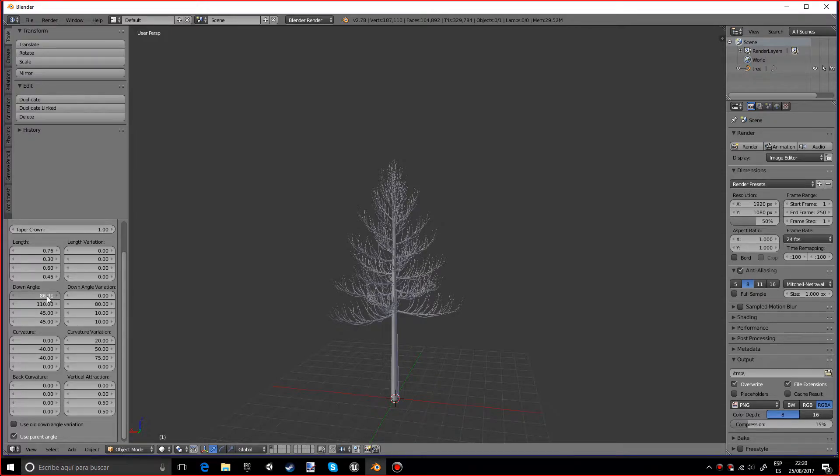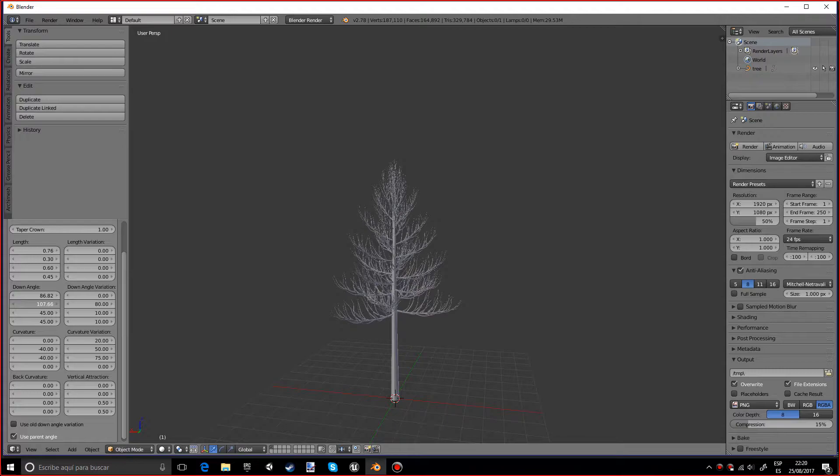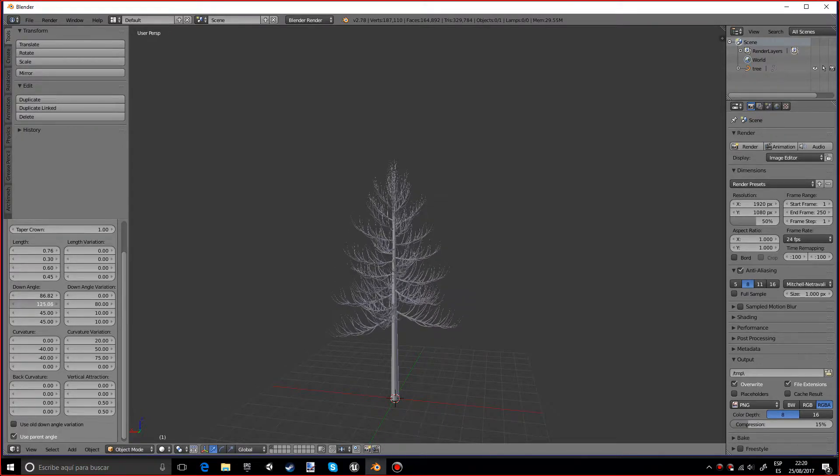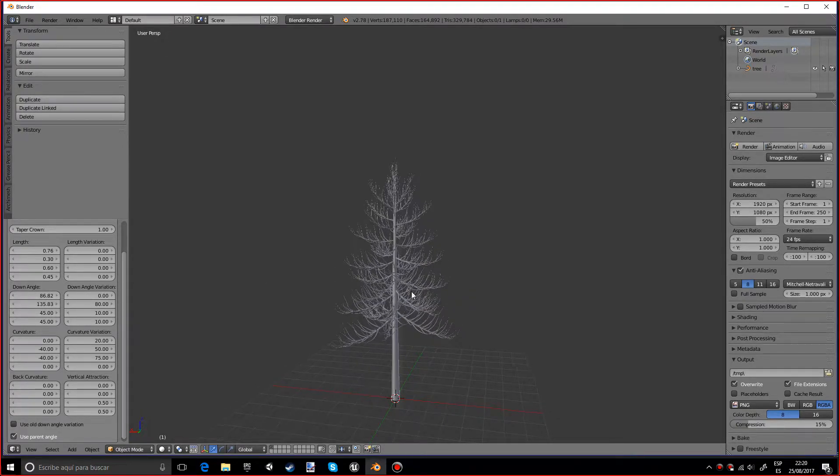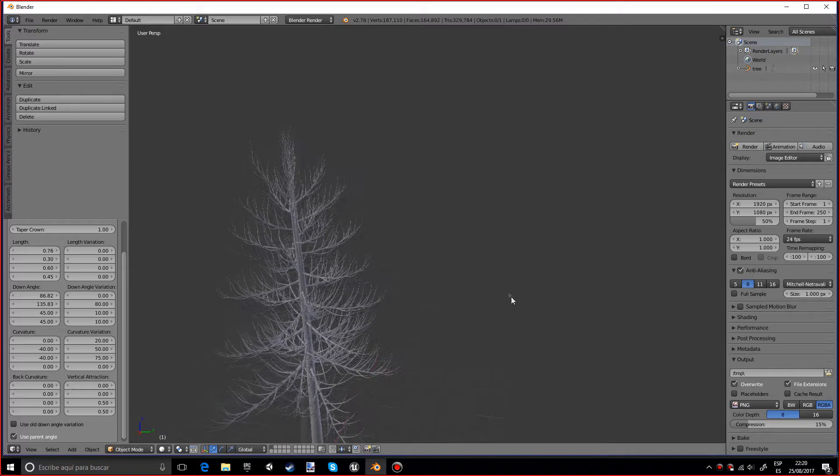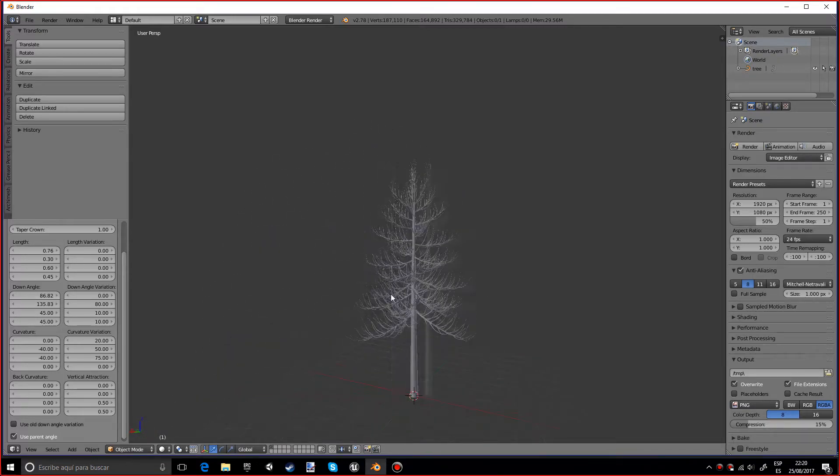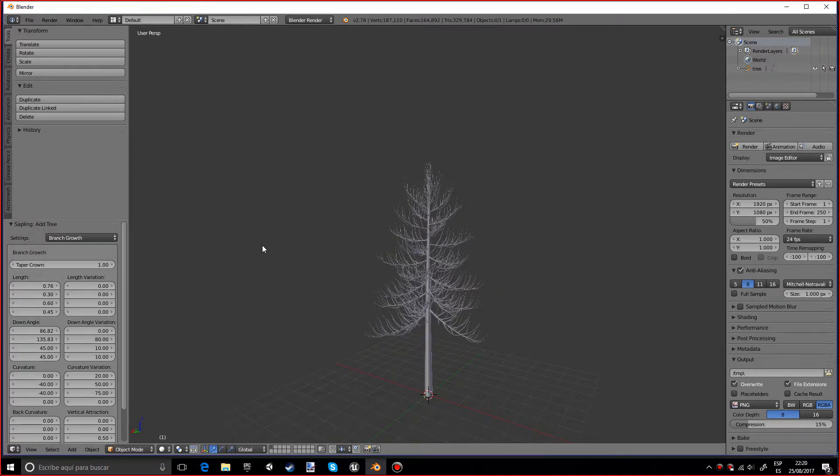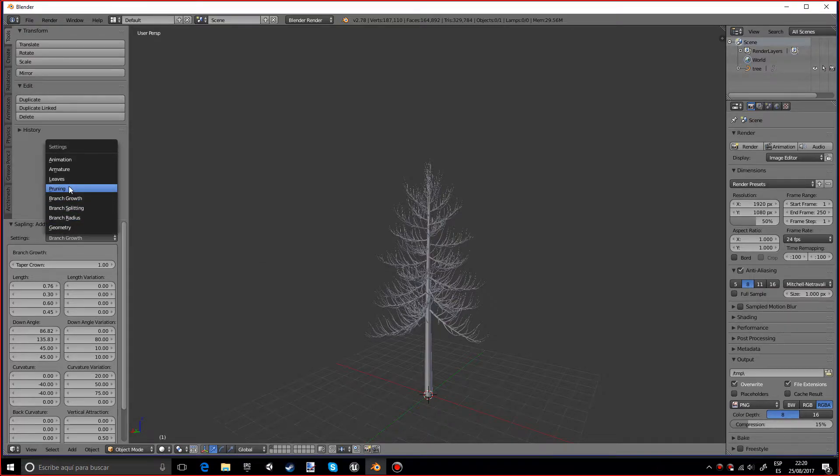And you have many, many, many options. So you can play with the angles. Some settings don't really do that much of a difference, some other ones just completely make it look like a completely different tree. So just get a reference of the tree that you want to make and play with the settings and try to get that tree shape.